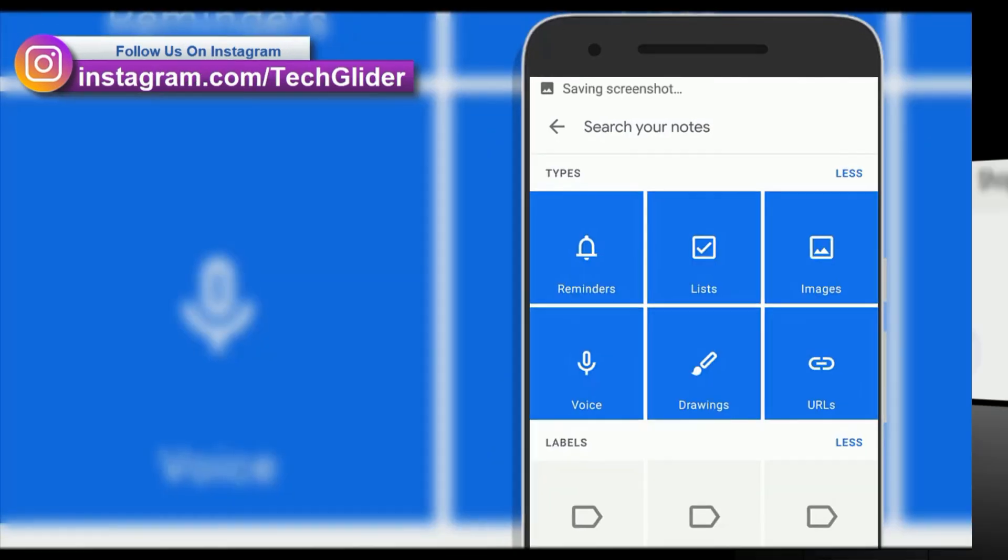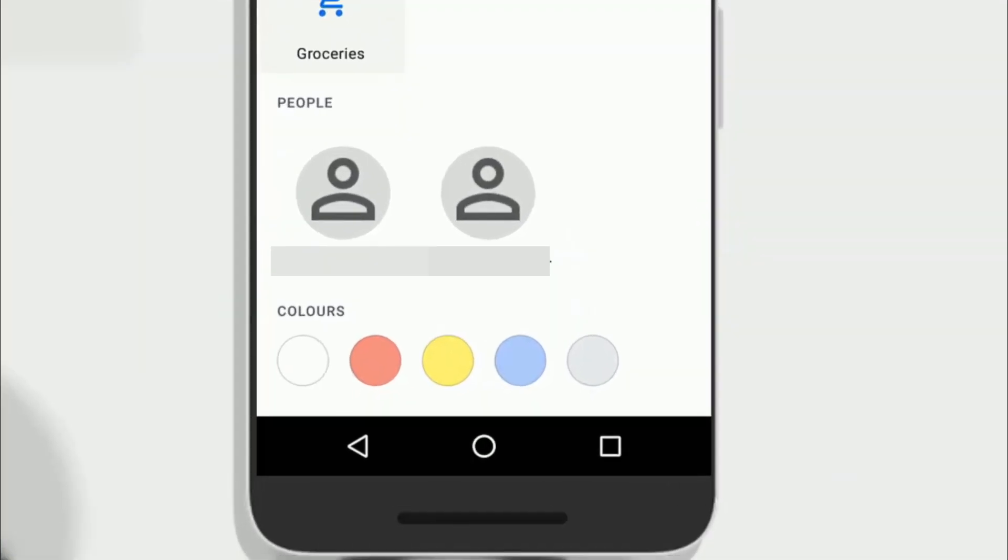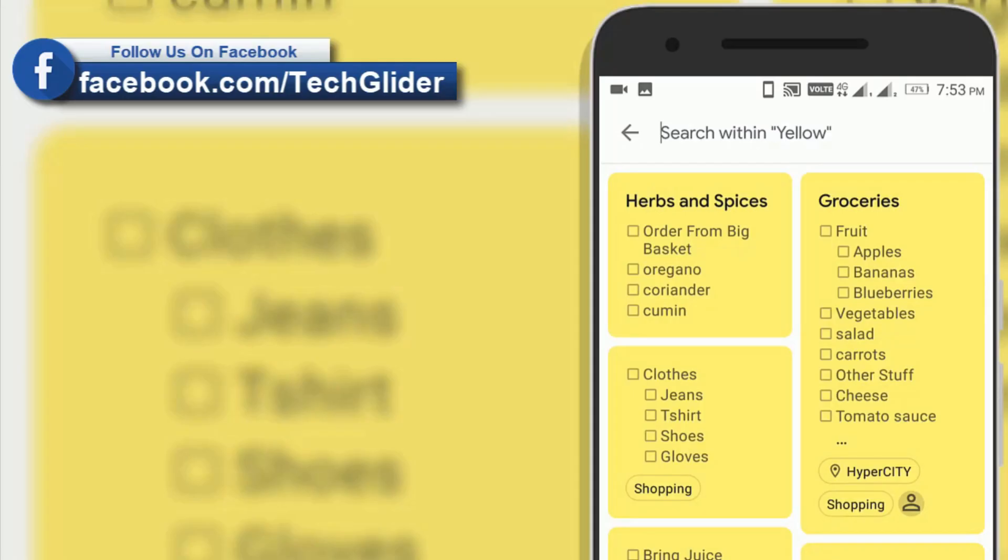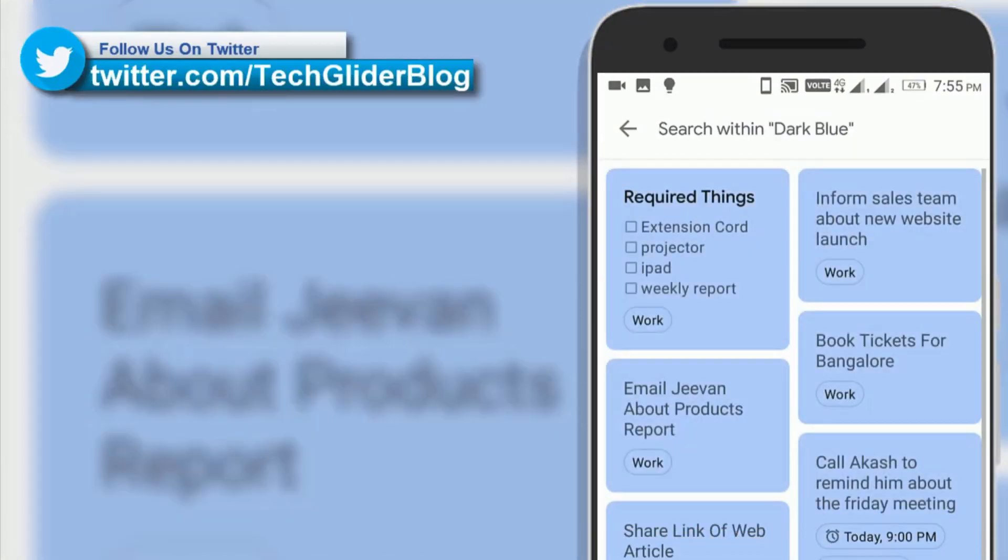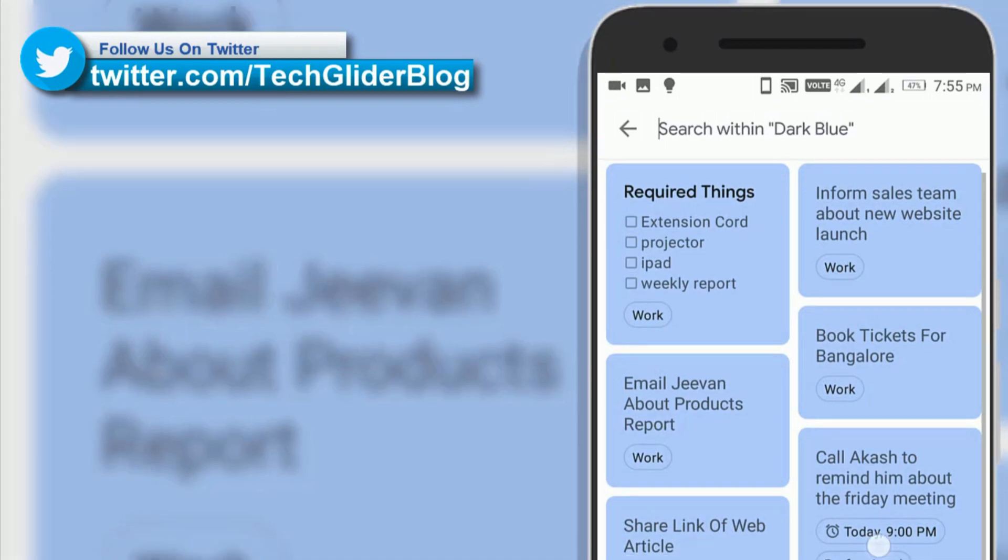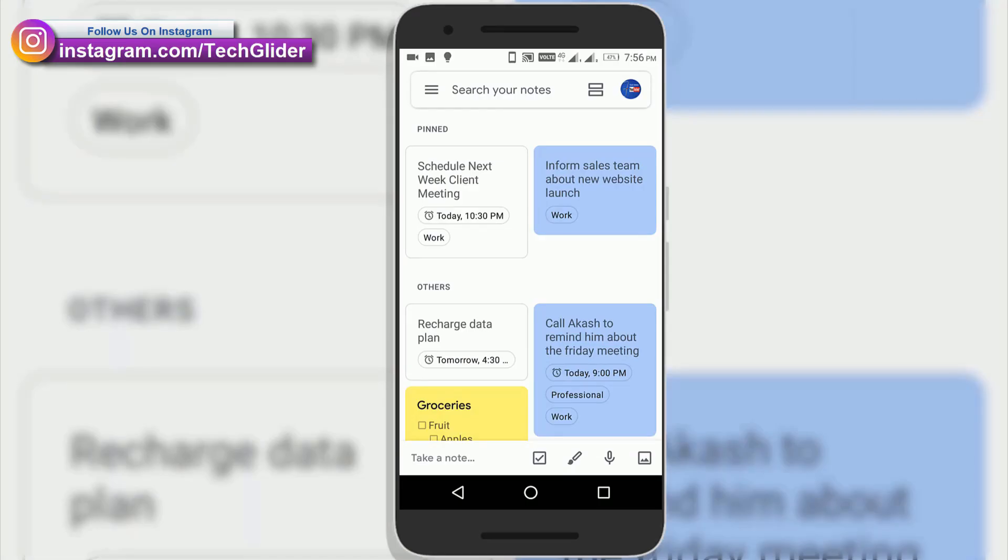For example, if I click yellow, I am going to see all my personal notes and if I click blue, I will get work related notes. You can find your reminders very easily.